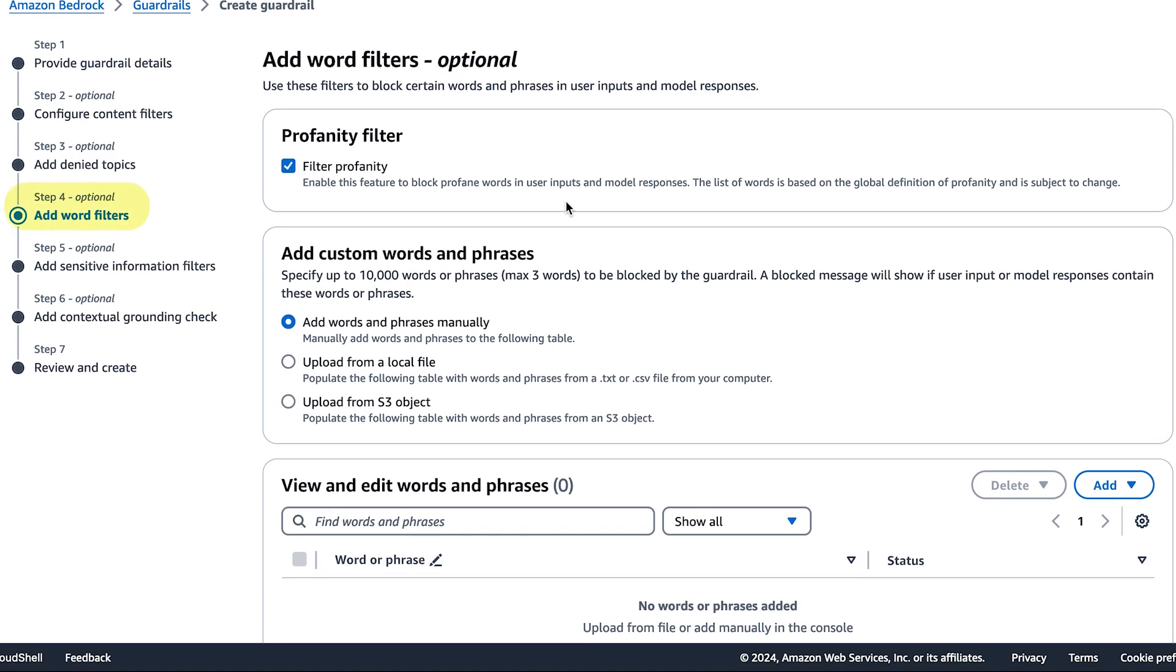In our demo today, we're just going to filter profanity. However, you can add custom words or phrases.